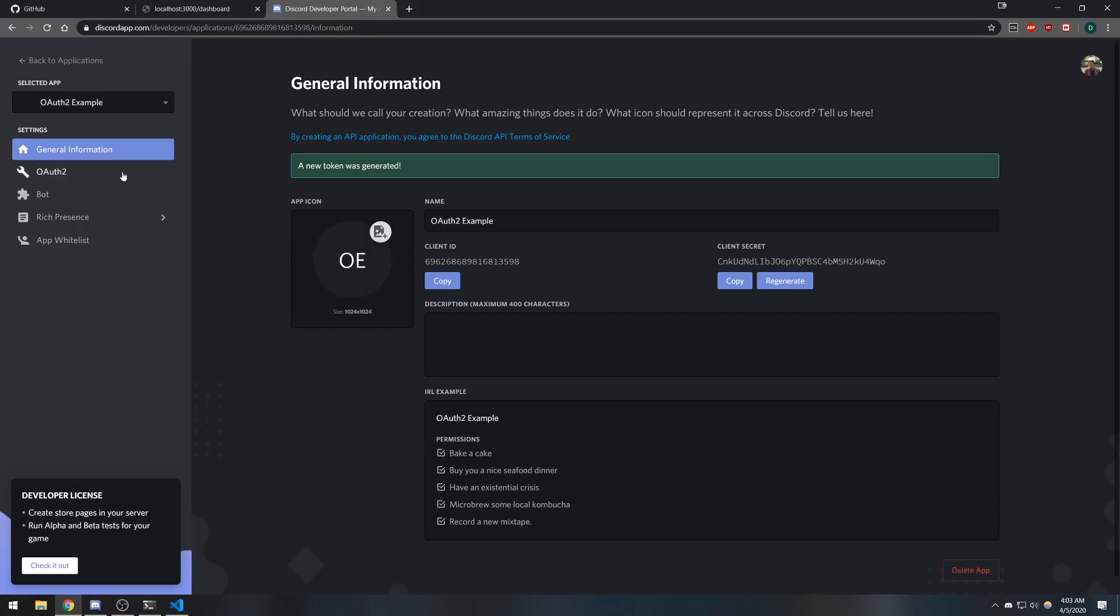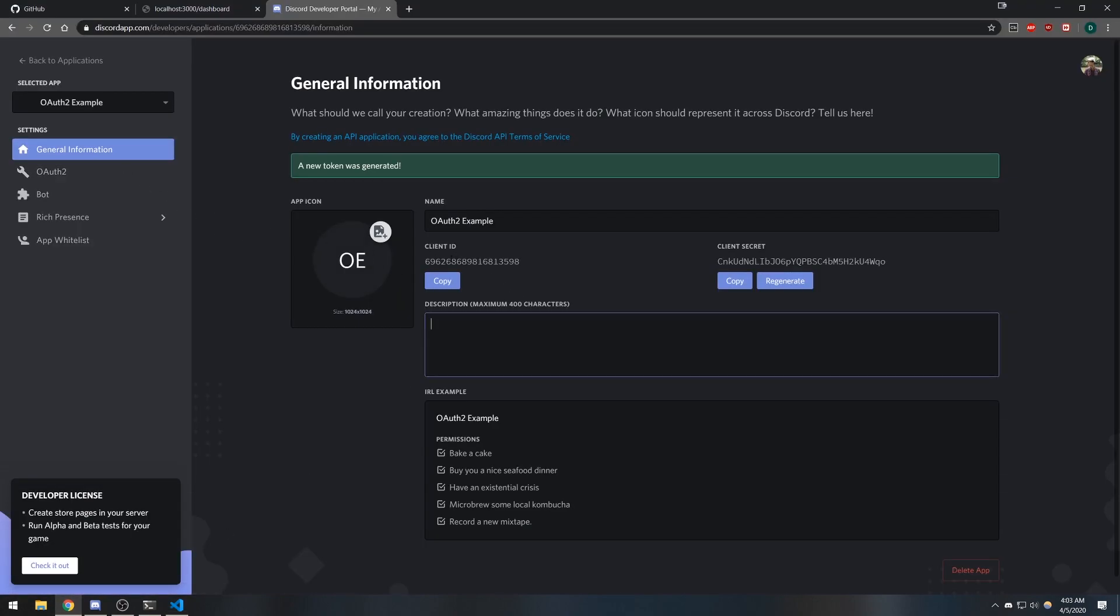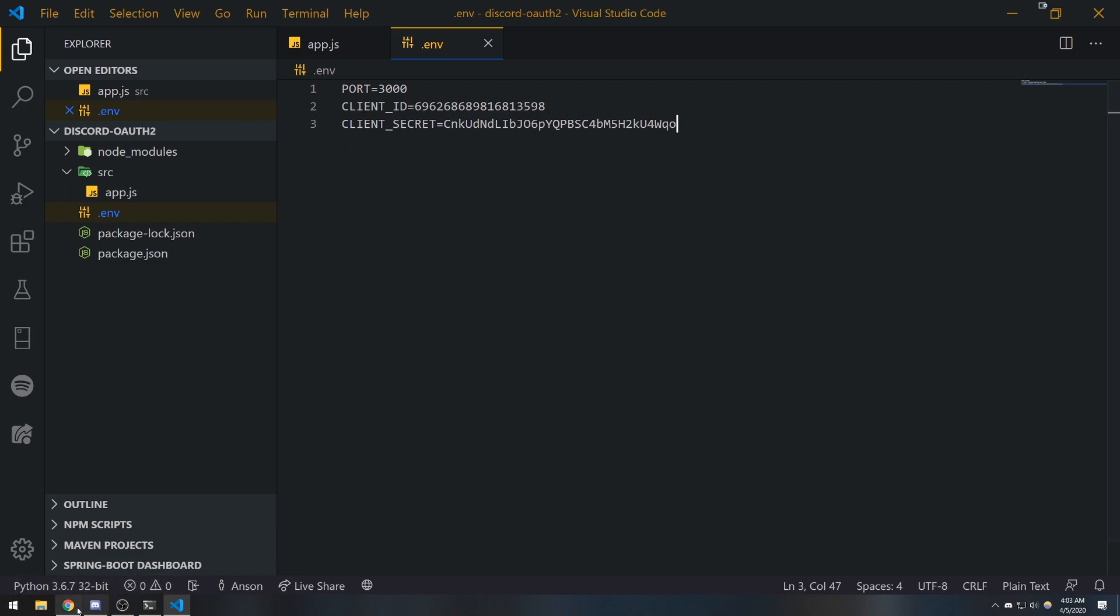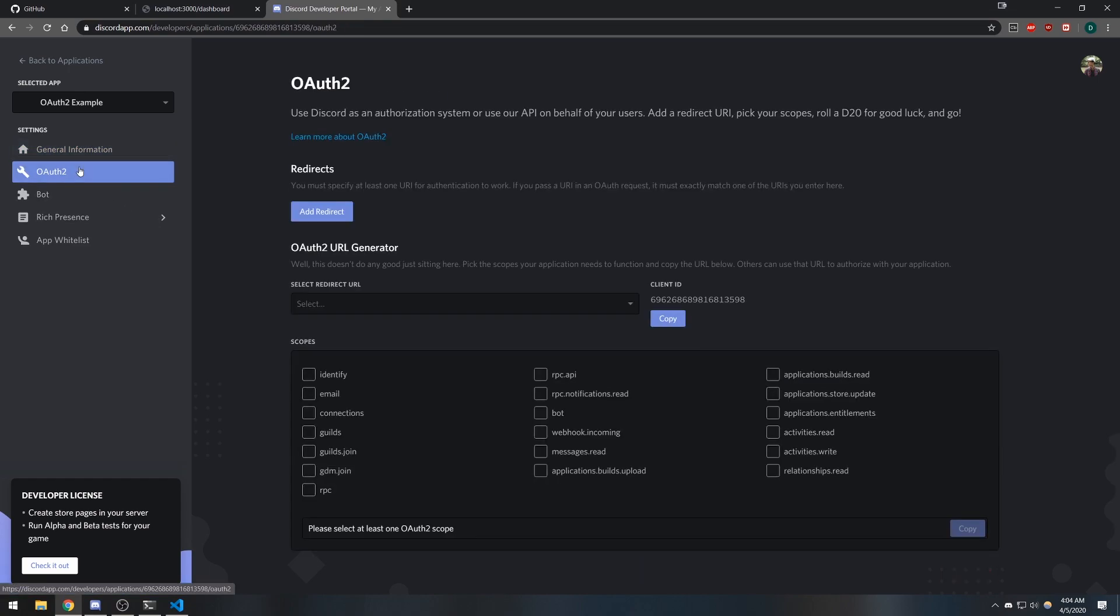The client ID is public to everyone, you never really have to worry about hiding it too much. But if the client secret ever gets exposed, you can always regenerate it. What we're going to do is go to the OAuth2 page.